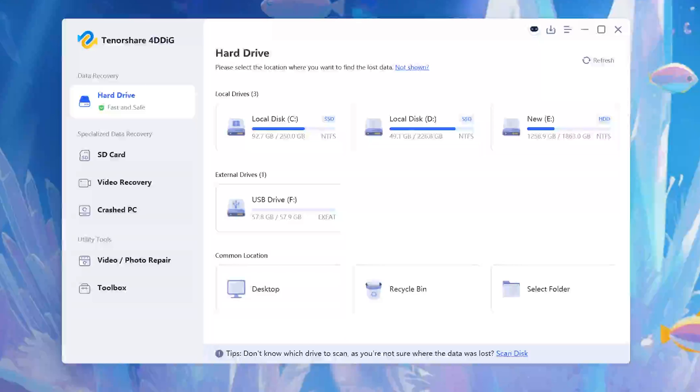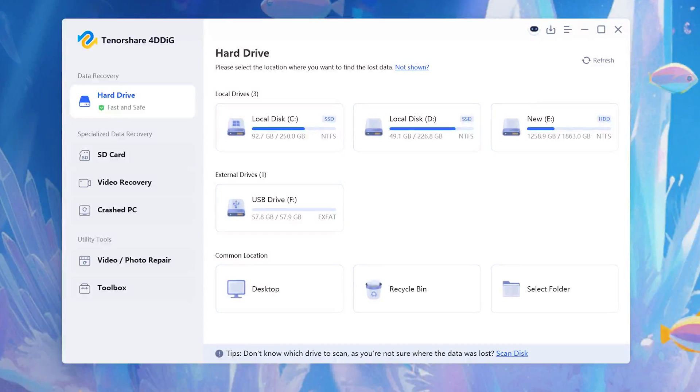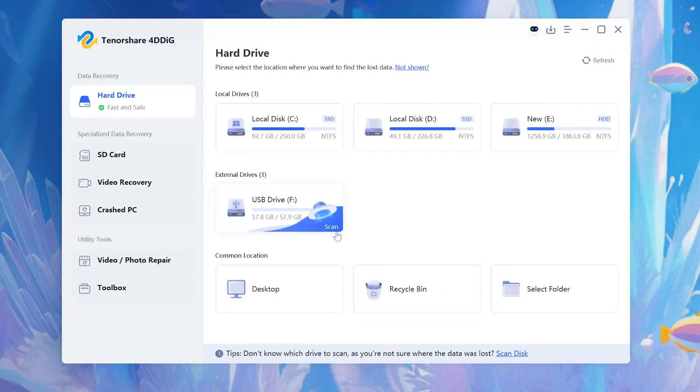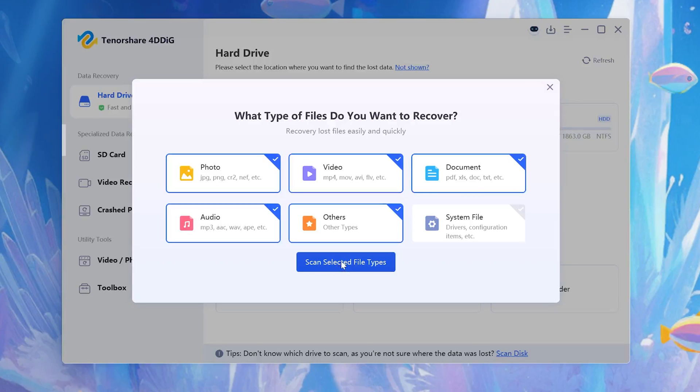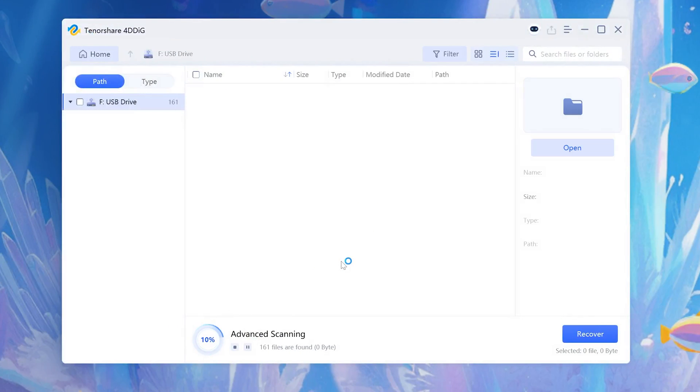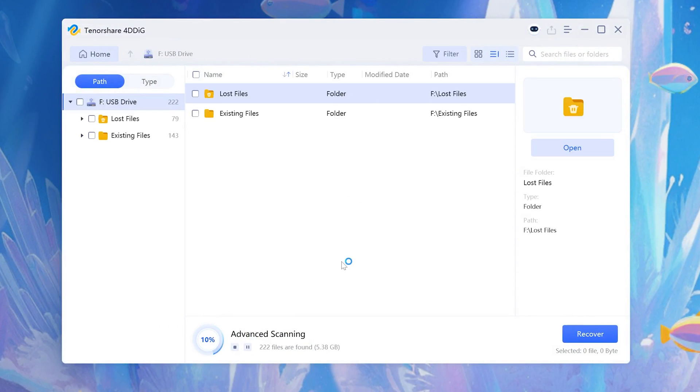Once opened 4DDiG, select your SD card. Mine is F. Then click Scan. Here, I select all files. Click Scan Selected File Types to proceed. Just wait a moment and then you can get your lost data back.